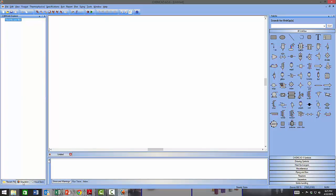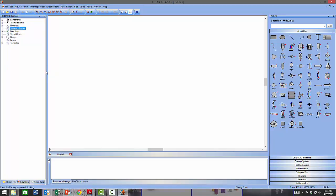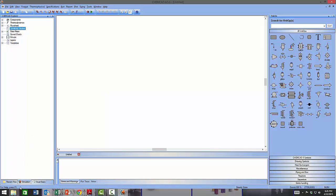The next tab is the Simulation tab. The Explorer will automatically switch to this tab once you start working on your model. It has a tree structure for the different parts of the model such as chemical compounds, thermodynamics, the flow sheet, data maps, and so forth. You can make the icons smaller to shrink this space and have more room on the flow sheet workspace.